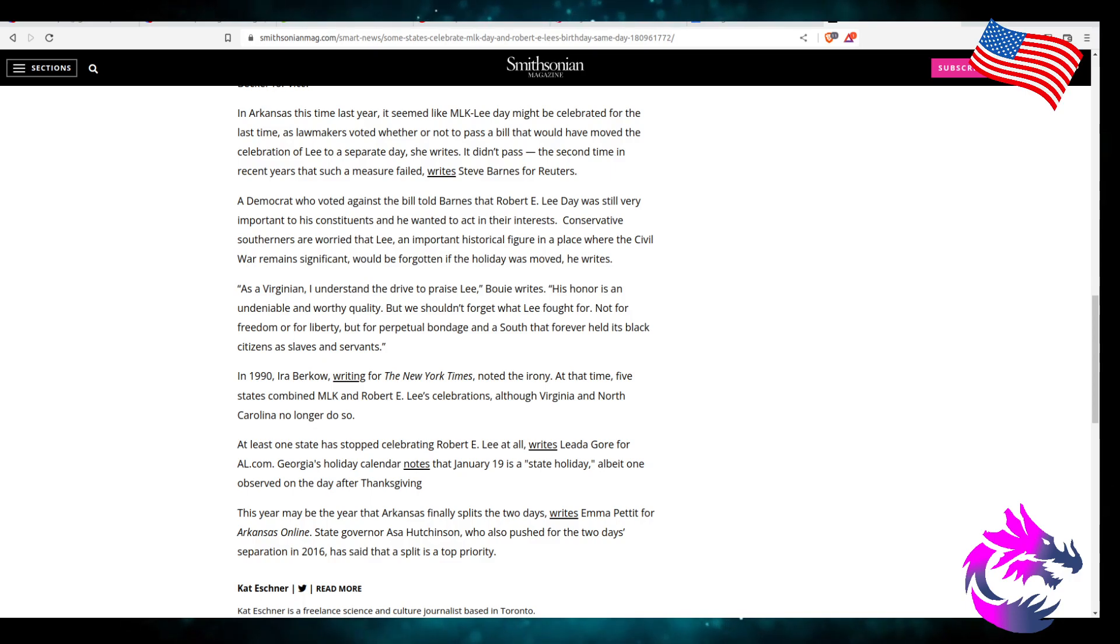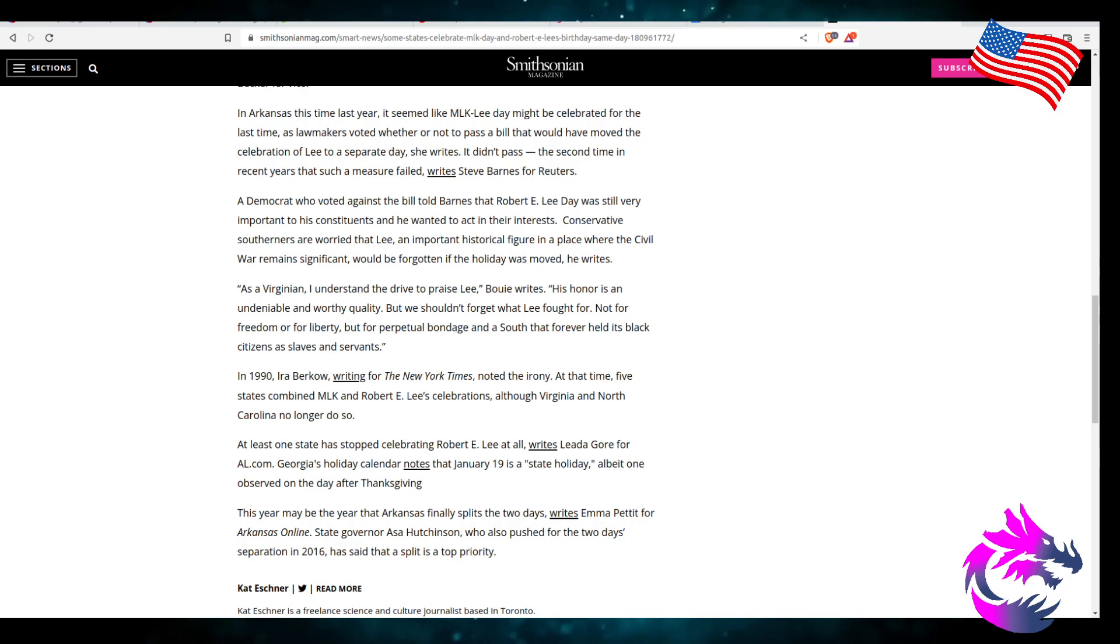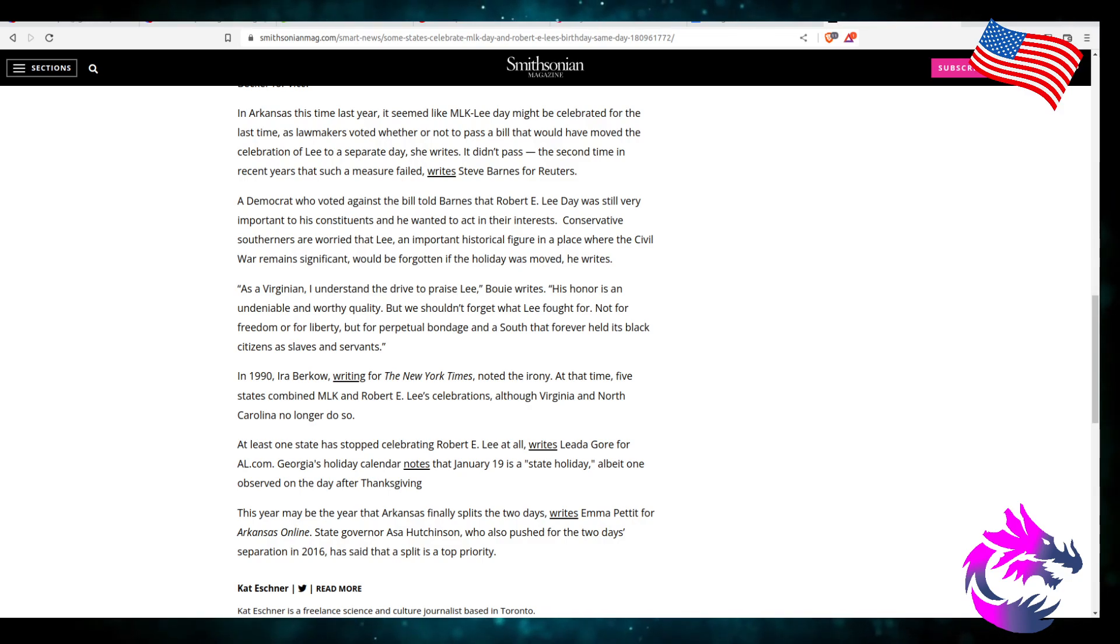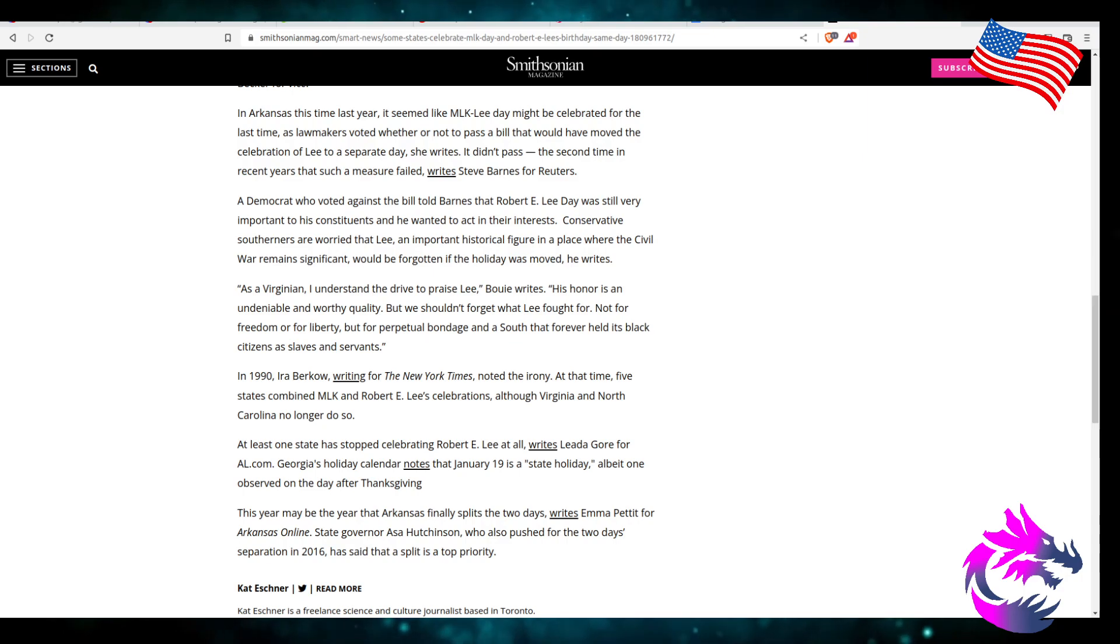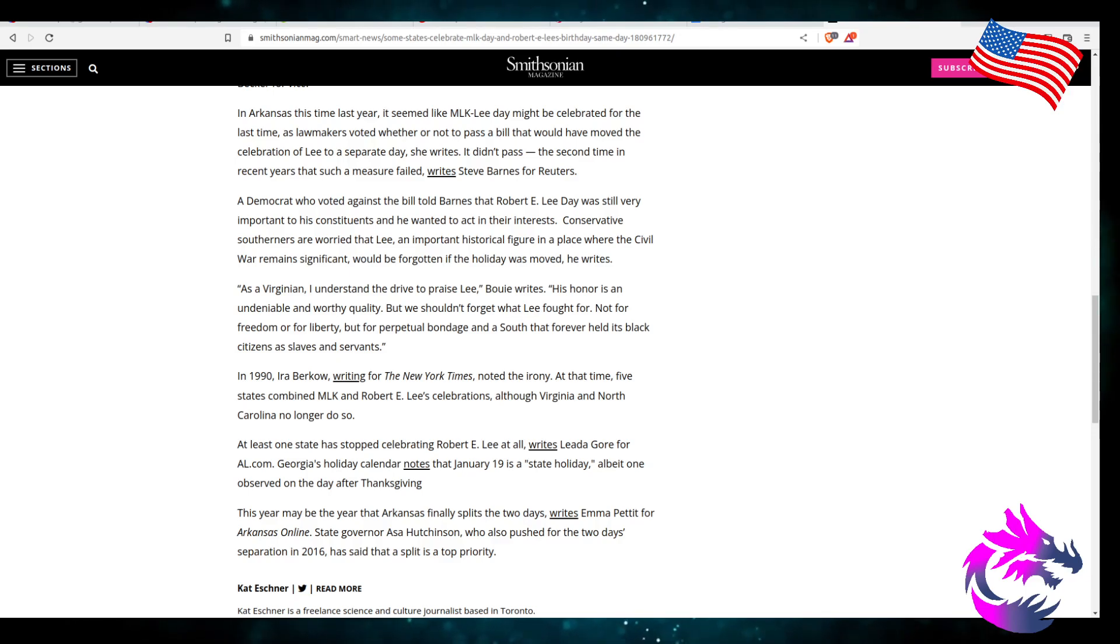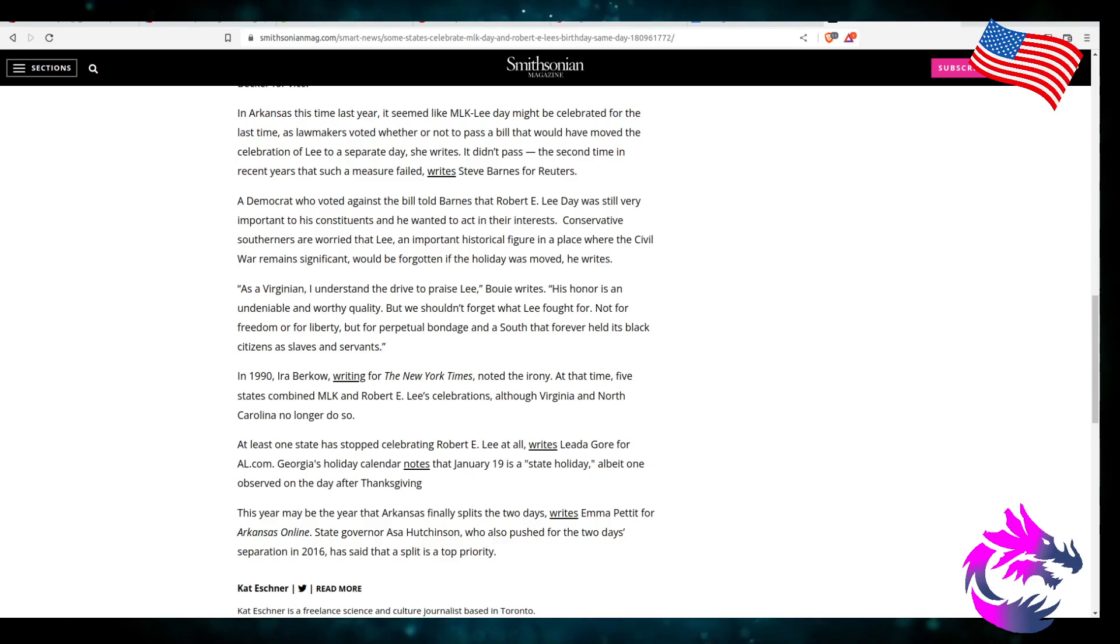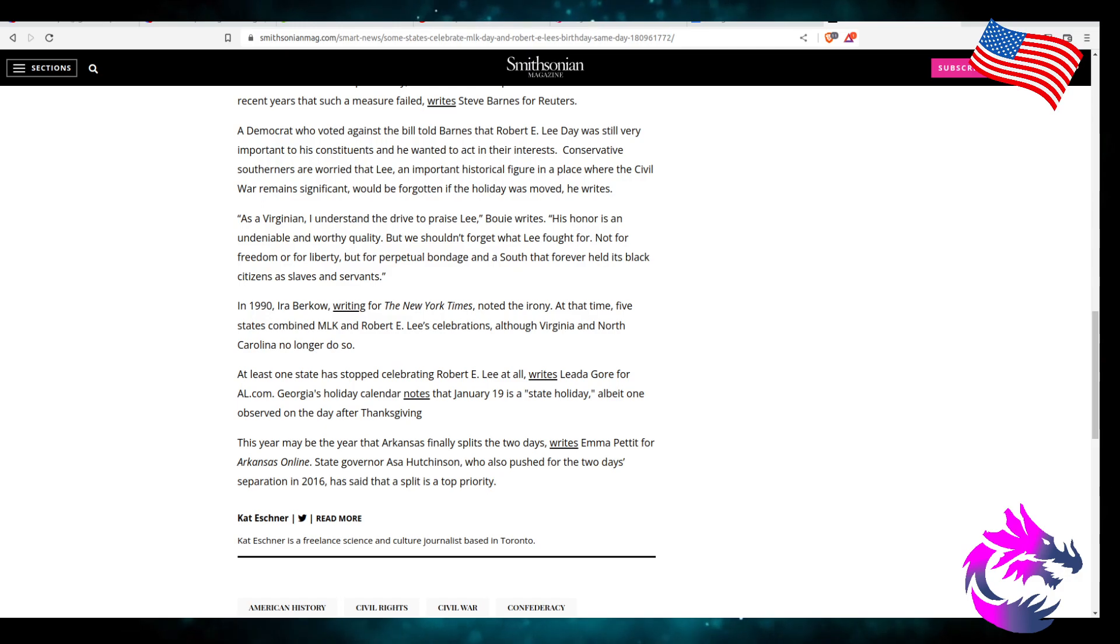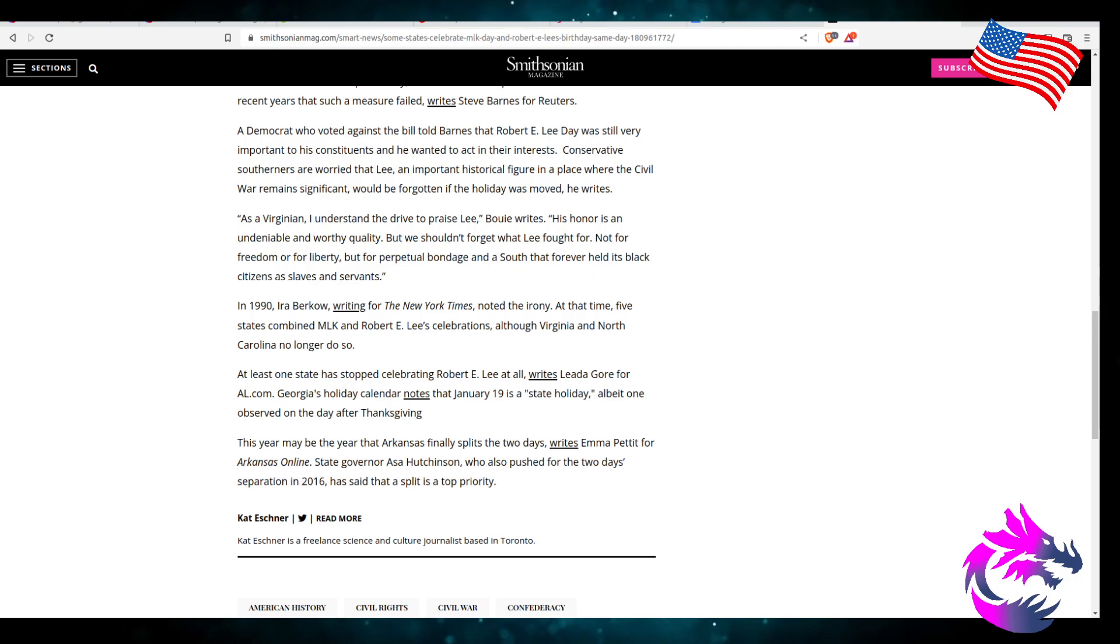As a Virginia, I understand the drive to praise Lee. His honor is undeniable and worthy quality, but we shouldn't forget what Lee fought for, not for the freedom or for liberty, but the perpetual bondage in the South that forever held its black citizens as slaves and servants. I recognize that, I recognize it was normal back then, and there were people that didn't want it to be normal and they fought to change that.